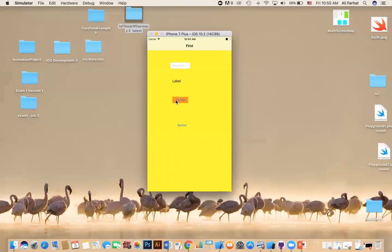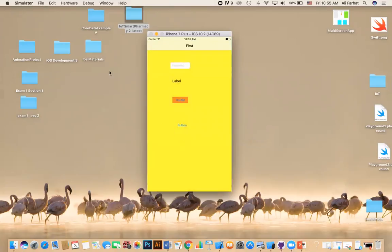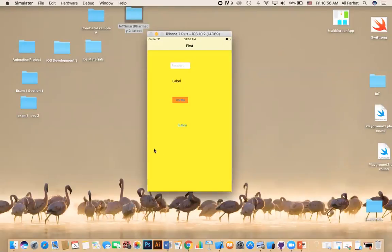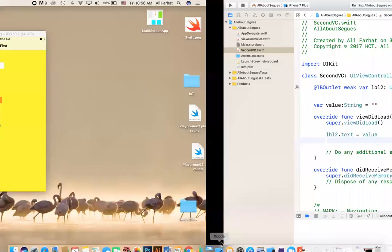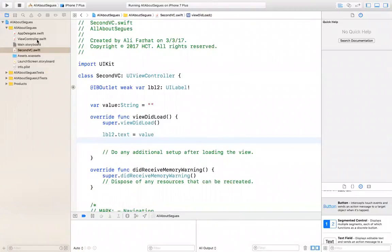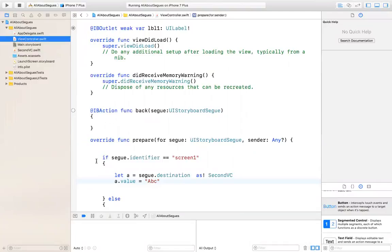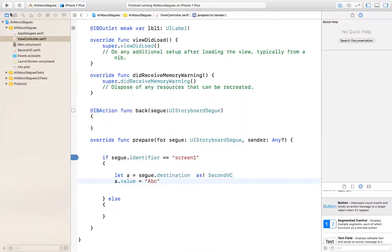Now if you do 'try me', where is ABC? There is no ABC — why is that the case? I just committed a mistake that most of us will do at one point or another. The problem is with this prepare for segue. I'm going to put a breakpoint in the prepare for segue to show you what the problem is — how to debug why information is not being passed to the second view controller.